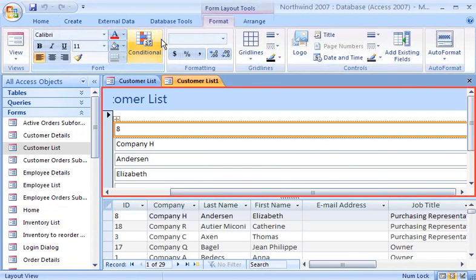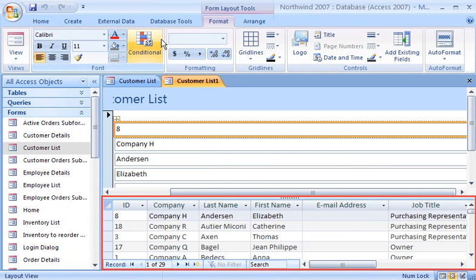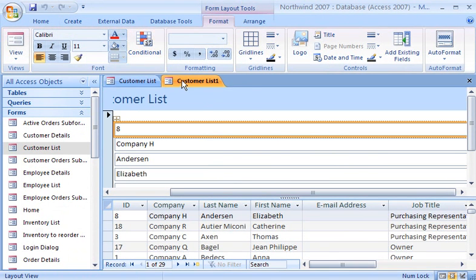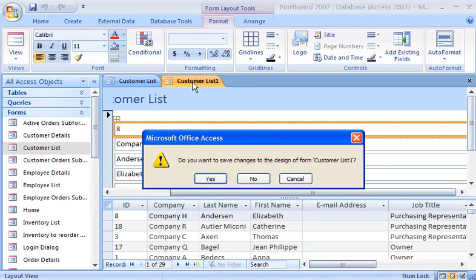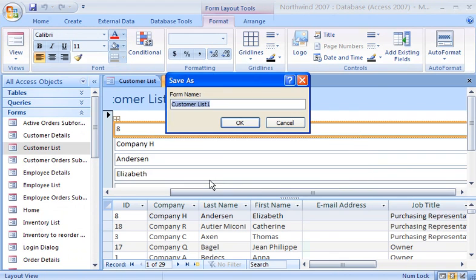The form appears on the top, with the datasheet just below it. Since I will be using this view frequently, I save this view.